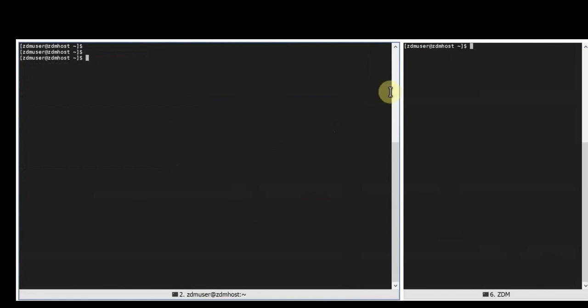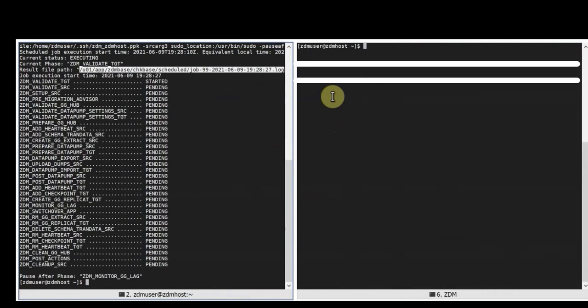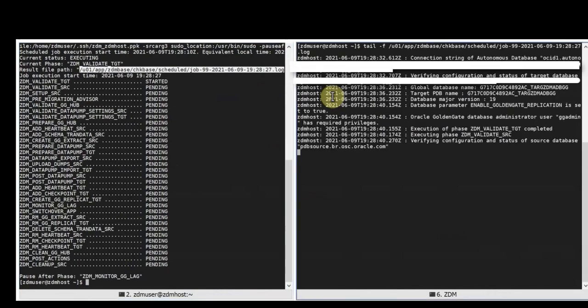We will use this ZDM provided job ID to query the job on the left as you can see and you can see all the different phases that ZDM is executing for this specific migration job and on the right we are going to do a tail of the logs, specifically the job logs that are being generated by ZDM at this time.